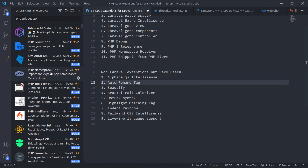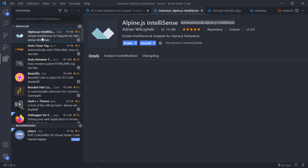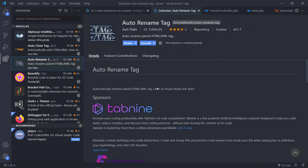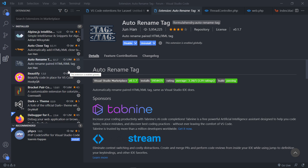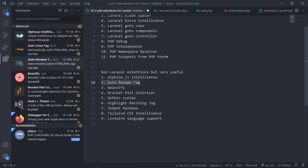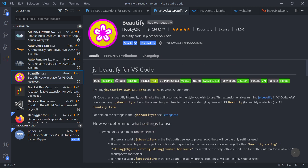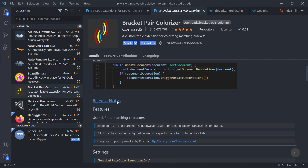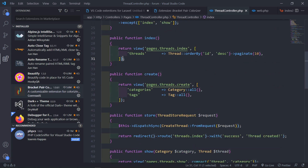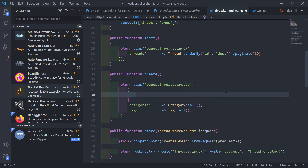The next one is the Alpine JS extension. Obviously if you do Laravel with some of the ecosystem you're going to work with Alpine, so this is a nice little extension to have. The auto-rename tag is also one I have — not Laravel related, but when working with HTML elements it's quite useful. Beautify just beautifies your code, useful for JavaScript and HTML. Bracket Pair Colorizer by Kunrad is very handy — it colorizes the brackets so you can easily see which group goes where, coloring nested brackets differently.